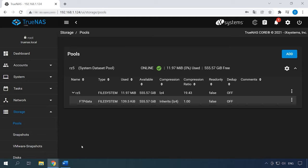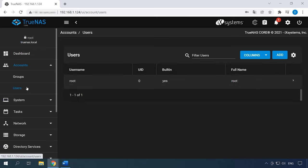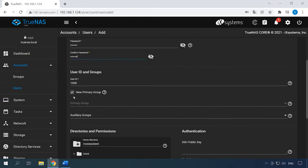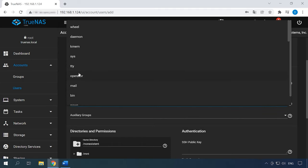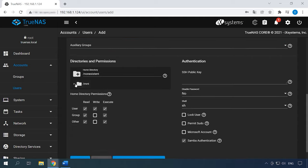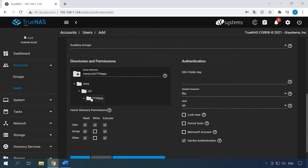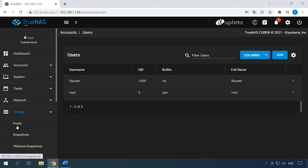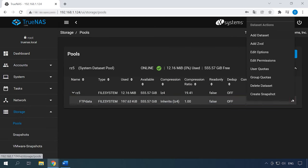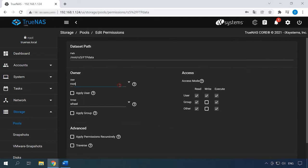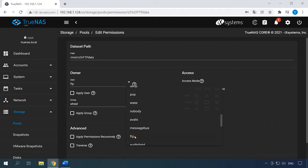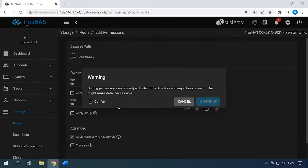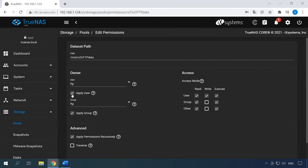Create a new user for FTP by going to Accounts – Users – Add. Give the name and password, uncheck the box next to New Primary Group and choose FTP from the list. Then select the directory we have created before, set the required permissions, and save the settings by clicking Submit. Go back to the dataset we have created and modify the permissions. Click on the three-dots button, select Edit Permission, choose the user FTP and Group FTP. Check the box, confirm it, then check the boxes for Apply User and Apply Group, and save the settings.